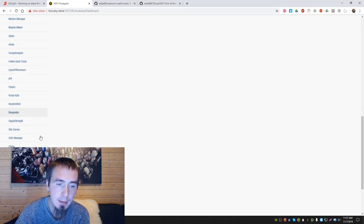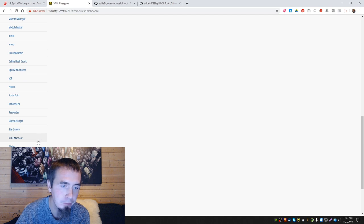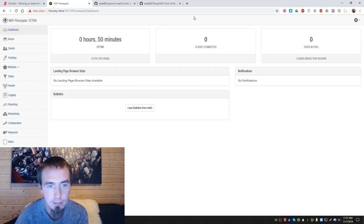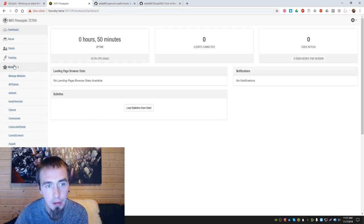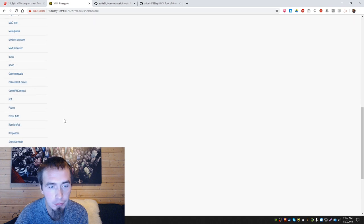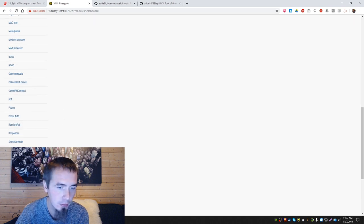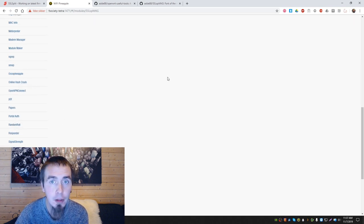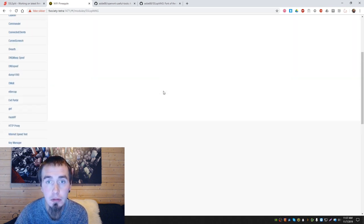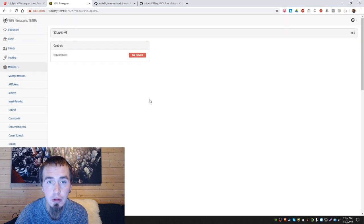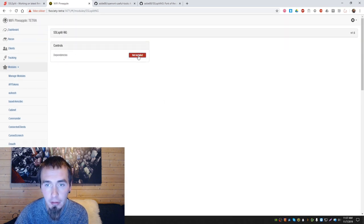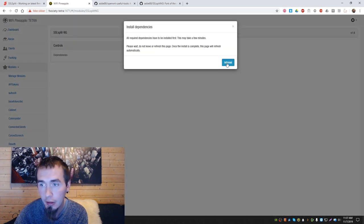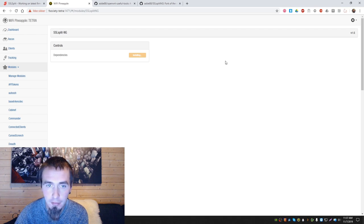Refresh. Okay, modules. Now we can find my module. Then we run Install dependencies.